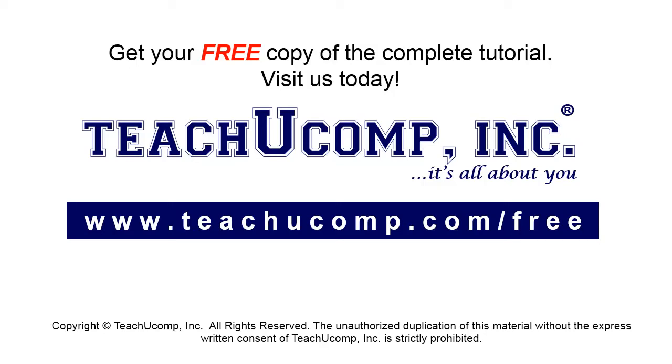Get your free copy of the complete tutorial at www.teachyoucomp.com/free.